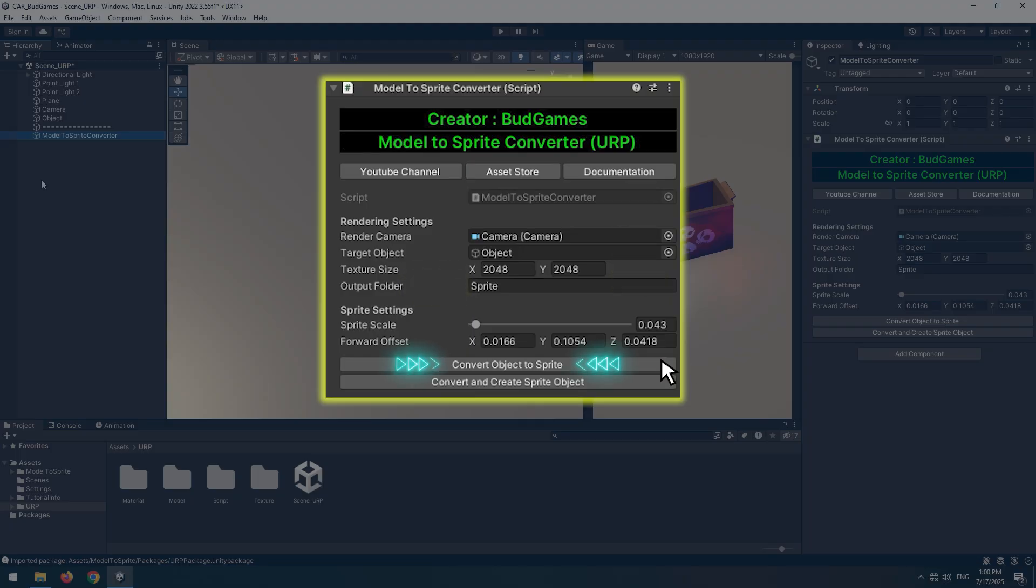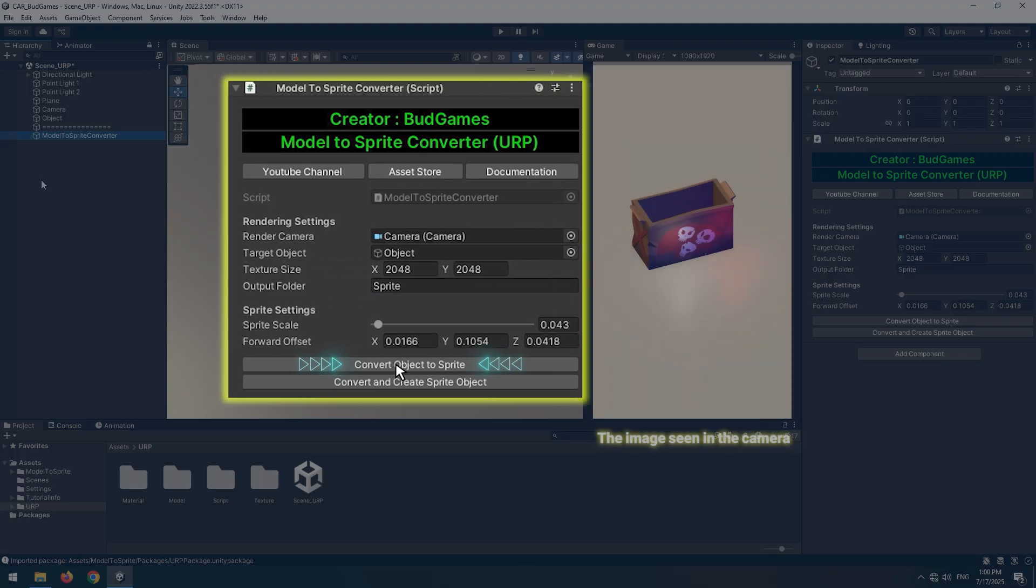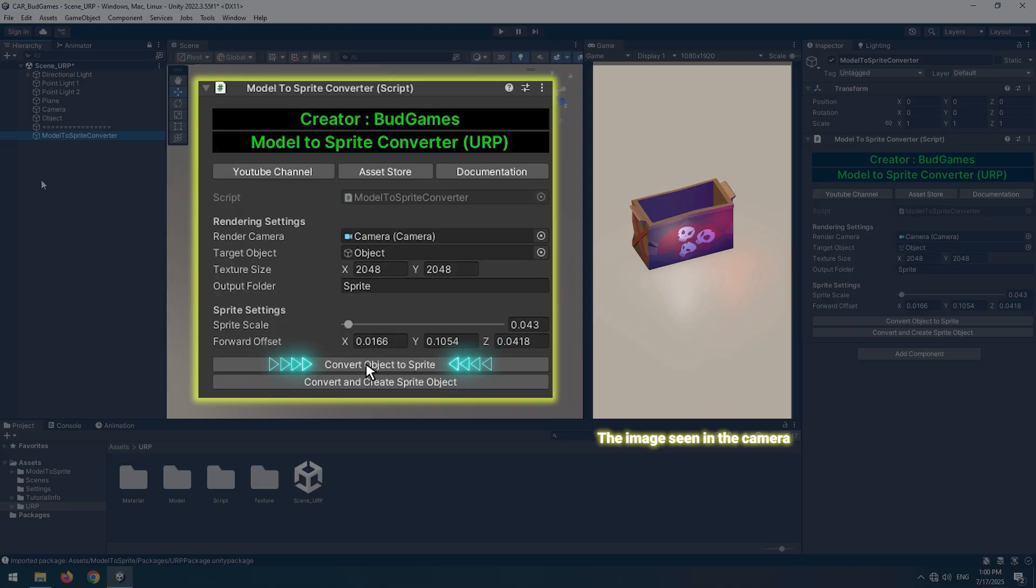If you click convert object to Sprite, whatever you see from your object through the camera will be captured exactly and saved in the Sprite folder.